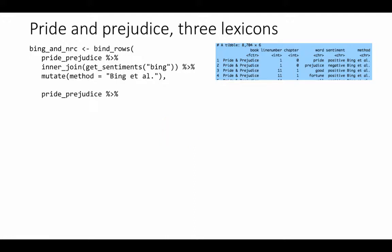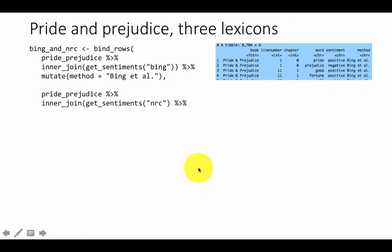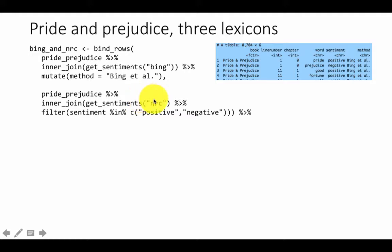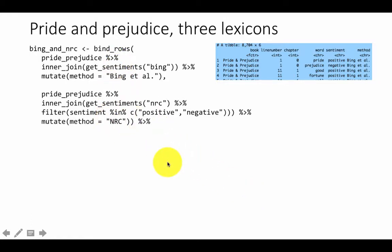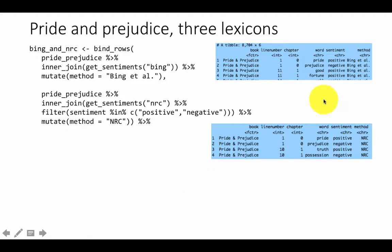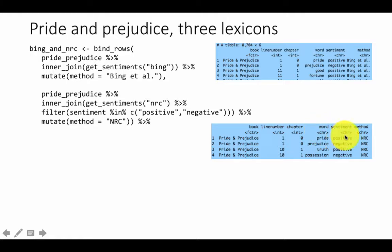Next we do the same with NRC, but NRC has many sentiments out of which we want only positive and negative — we're not interested in fear, anger, anxiety, etc. So we join it and keep only words that are either positive or negative, then add the method with mutate. This creates a tibble with the line number, chapter, word, the sentiment associated with the word, and the lexicon used.